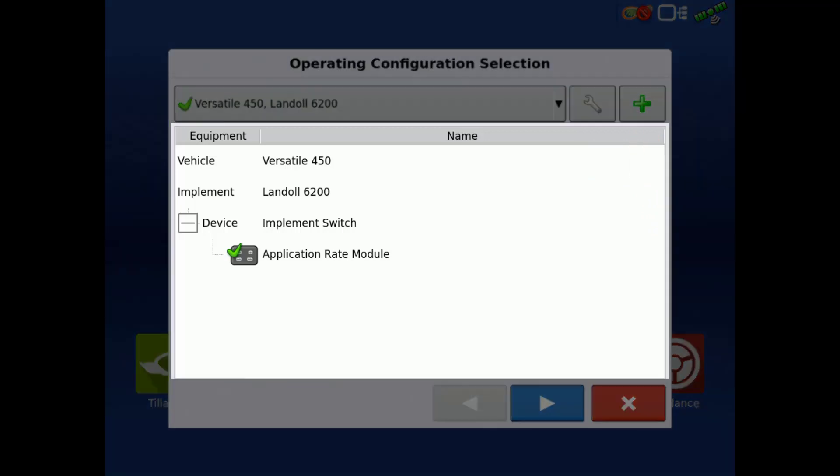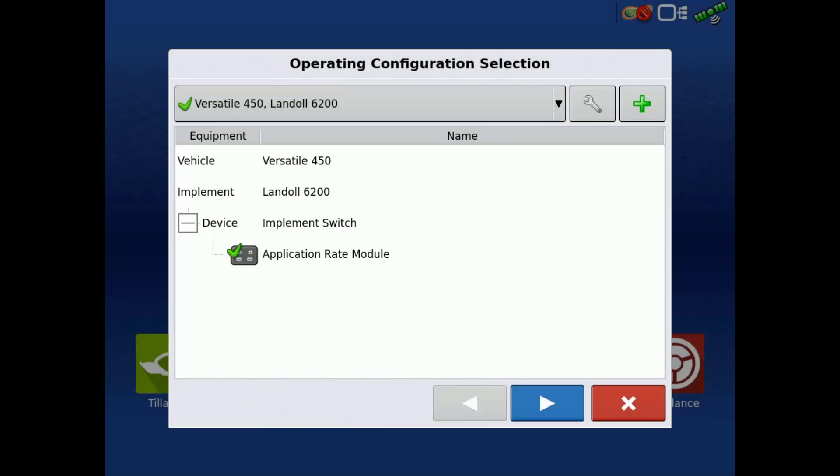In this window, we can verify that all required components and modules are connected and communicating. Tap the next arrow.